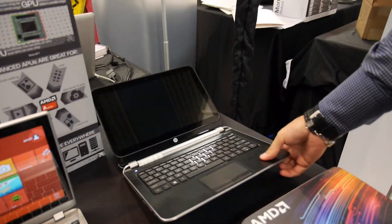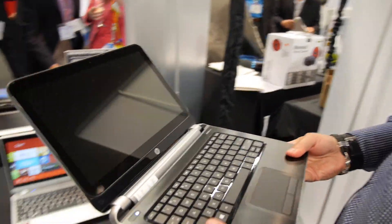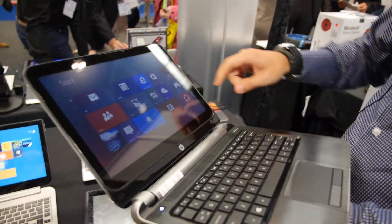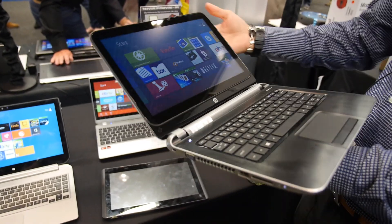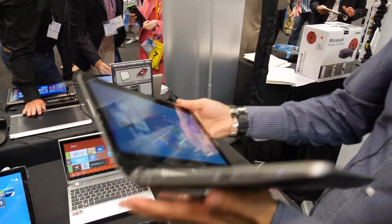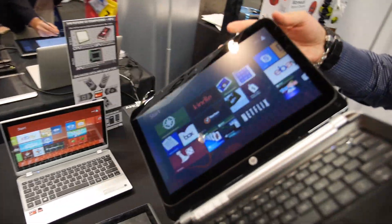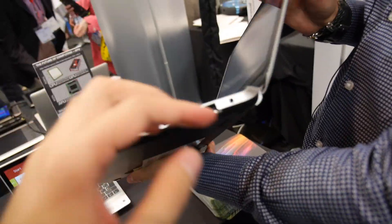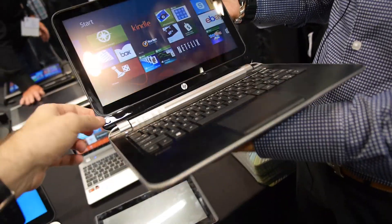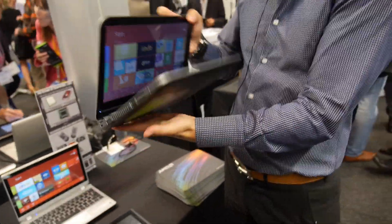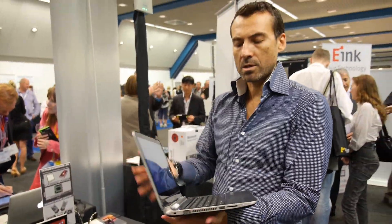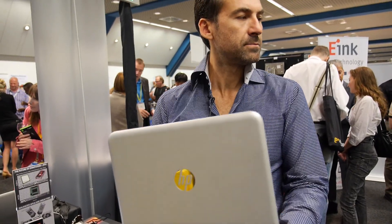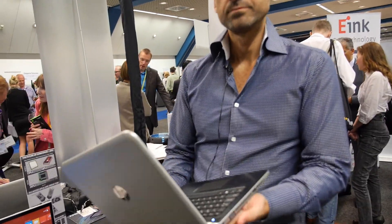And then another one from HP, similar form factor — touch screen, Windows 8 on it, and a lot of connectivity here as well. It looks like you can pull the screen off, but you can't. How much is that one? About $400.